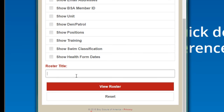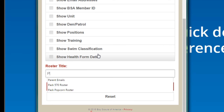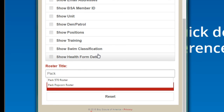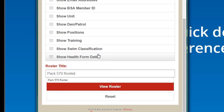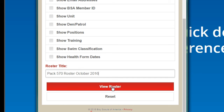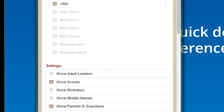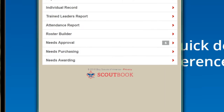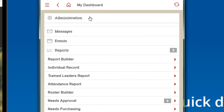You can give it a title. I typically print one of these every month just so it's up to date. Let me show you another way to do it when you're at your DEN level.